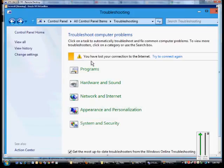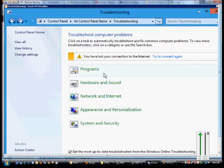So this is how you get into the Troubleshooter. It will automatically detect issues and attempt to resolve them right from the Control Panel.